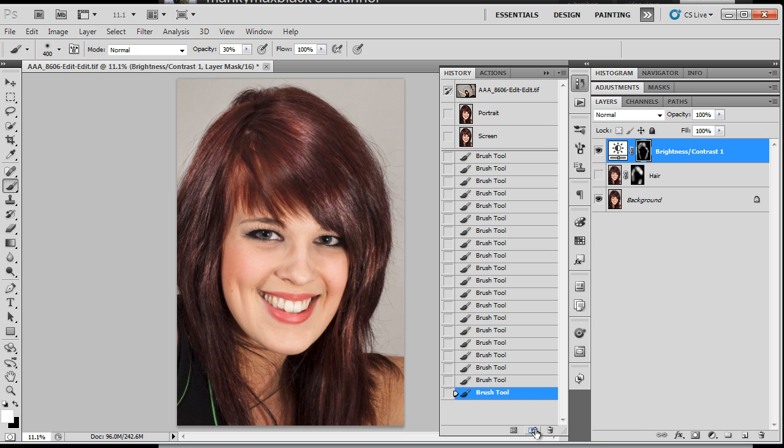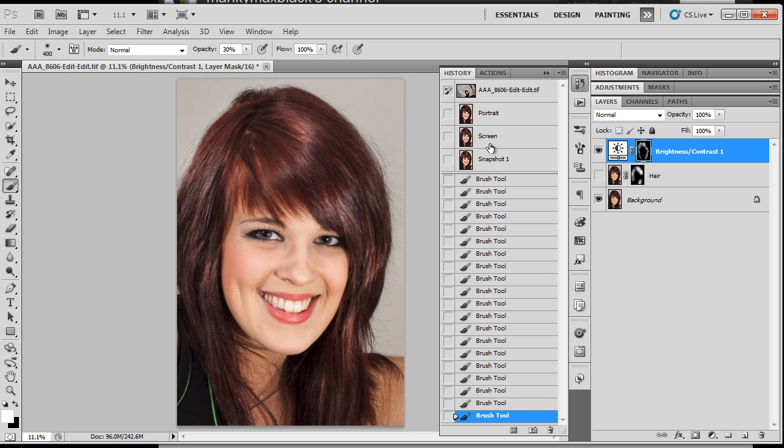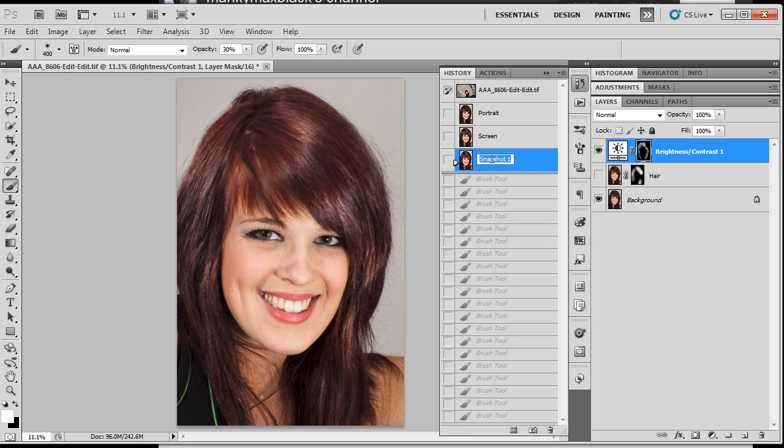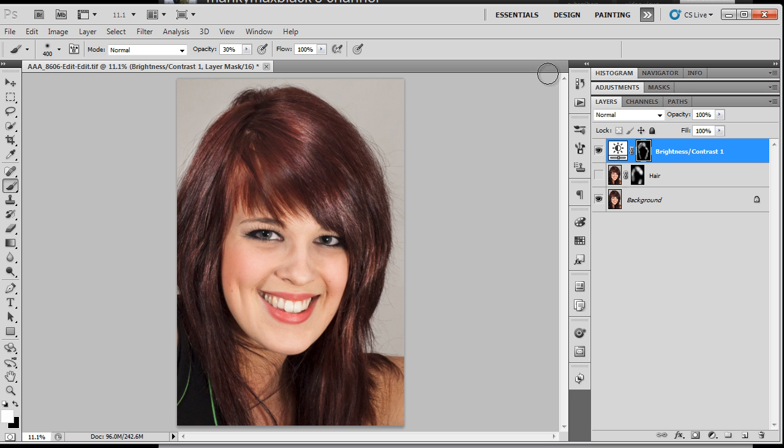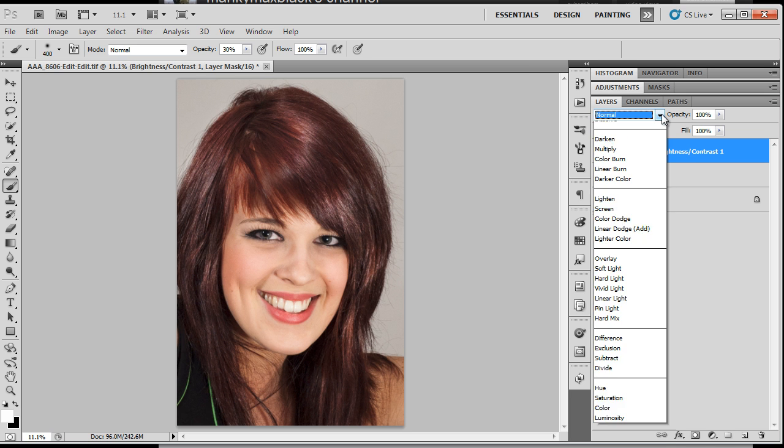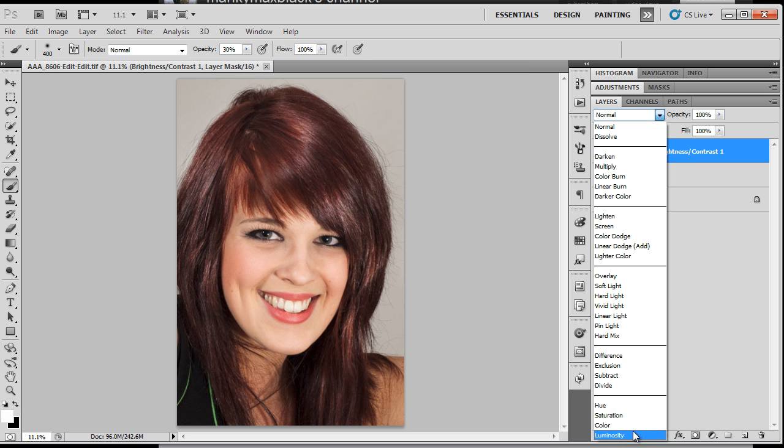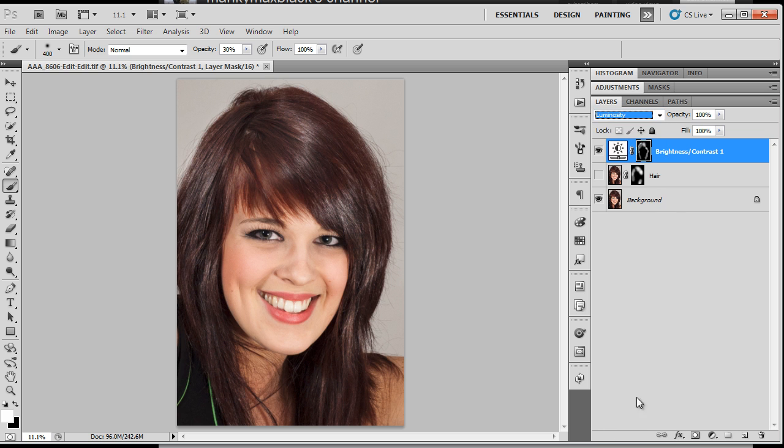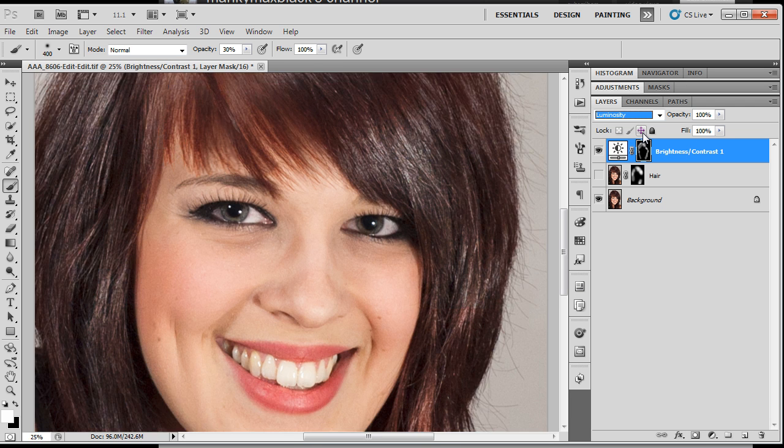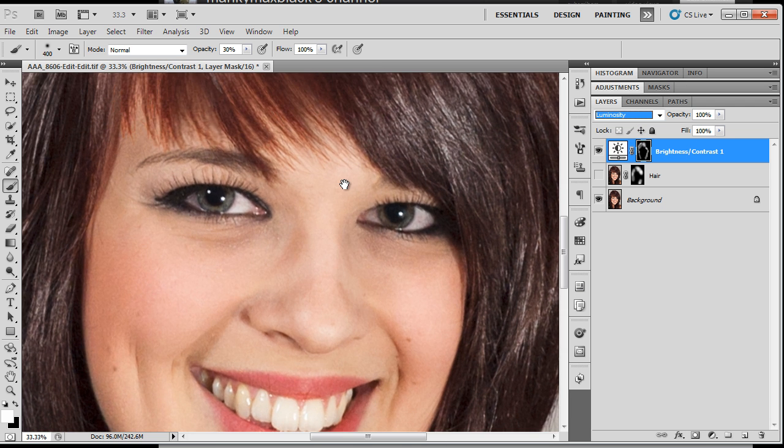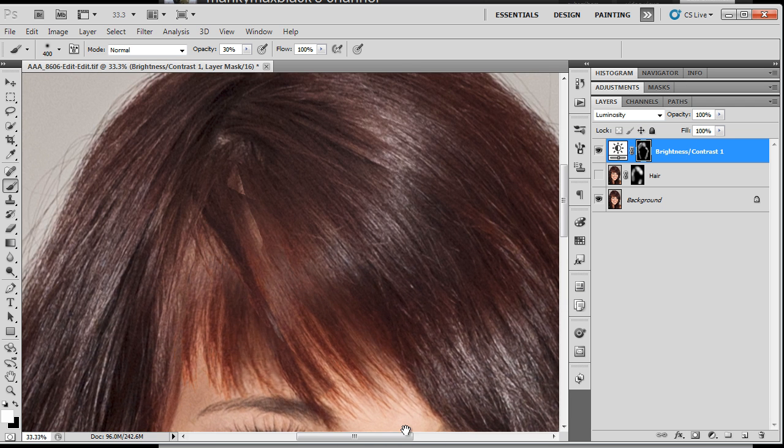Let's take another snapshot of that one. I'm going to call this one normal because it's normal blend mode. And what I want to do with you now is to actually change the blend mode of this brightness contrast layer and I'm going to change it to luminosity. You see straight away the color shift that we introduced by having it in normal blend mode has gone.